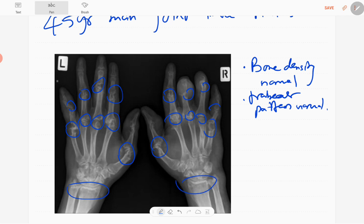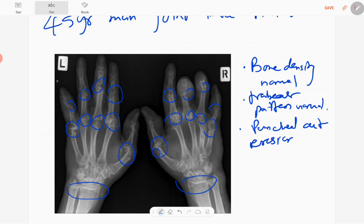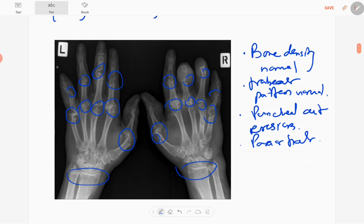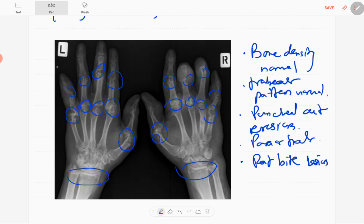Here you can see punch-out type erosions. These punch-out type erosions are juxta-articular or para-articular — sometimes called rat-bite lesions. However, there is no periarticular osteopenia.